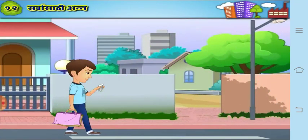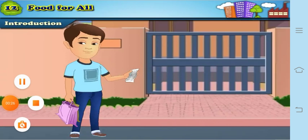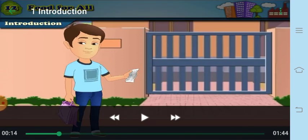When we eat food, we eat different types of fruits, vegetables, and grains. But are you aware that these fruits, vegetables, and grains are not available throughout the year? They are available in different seasons.